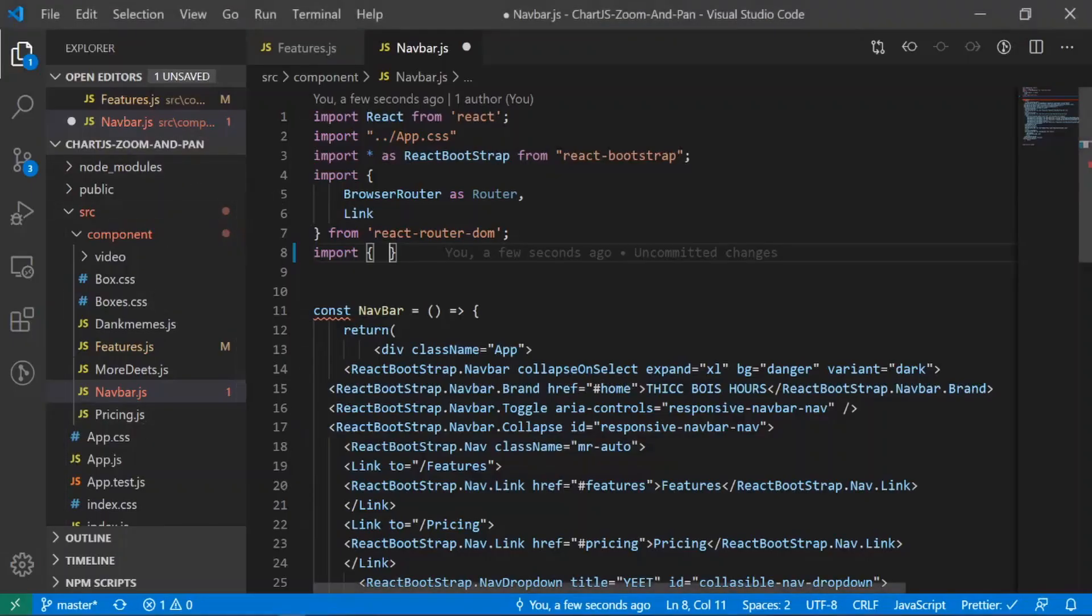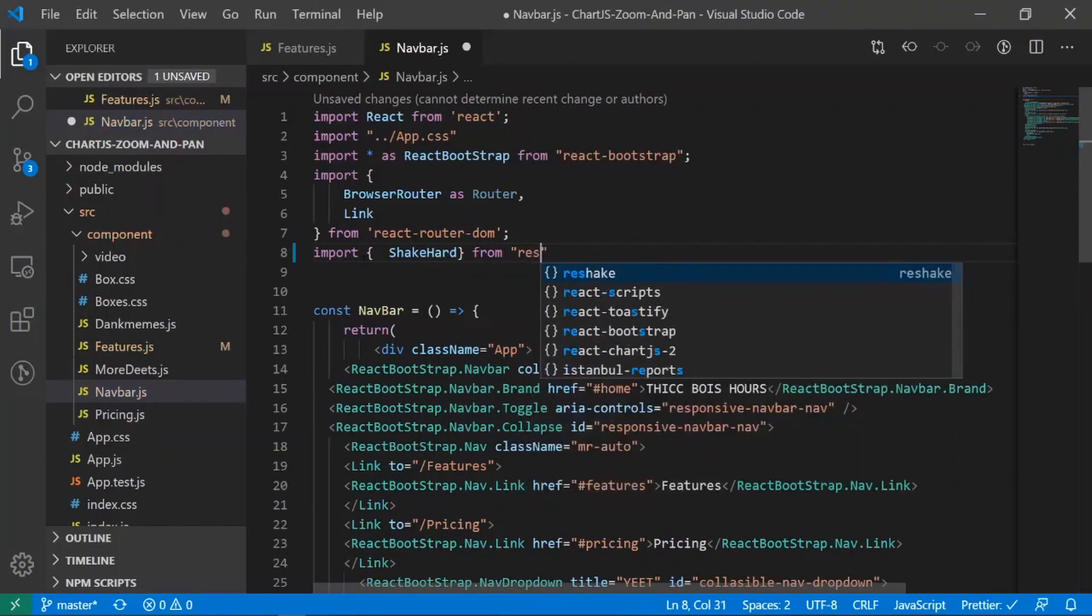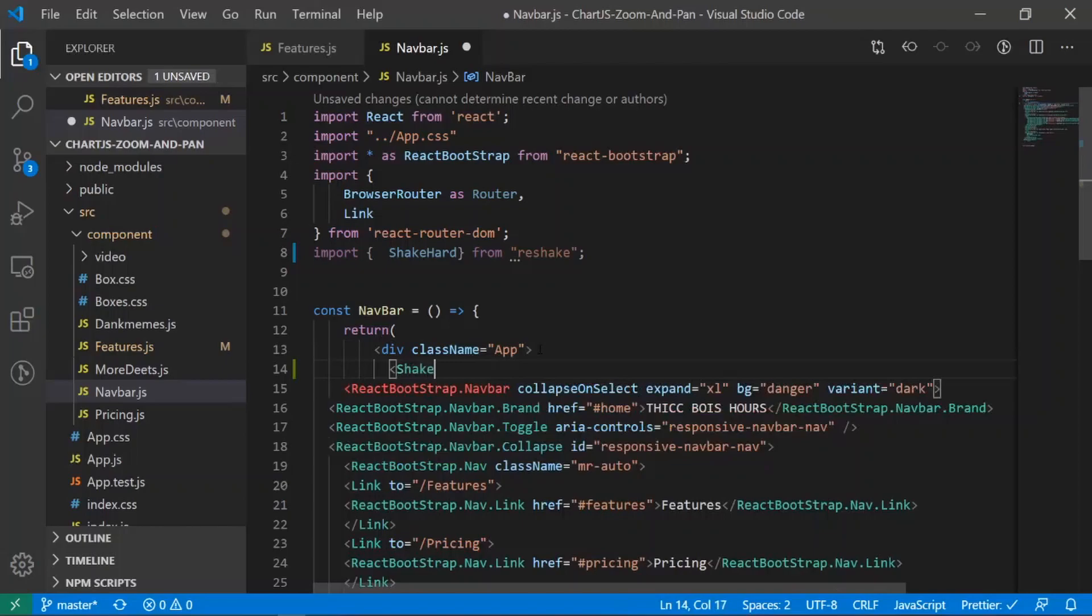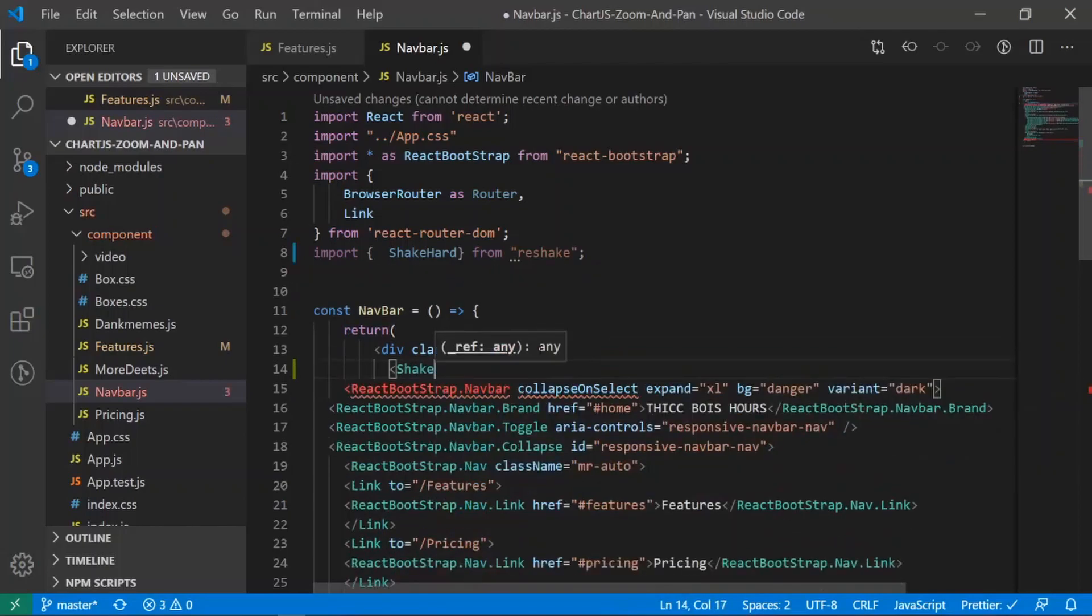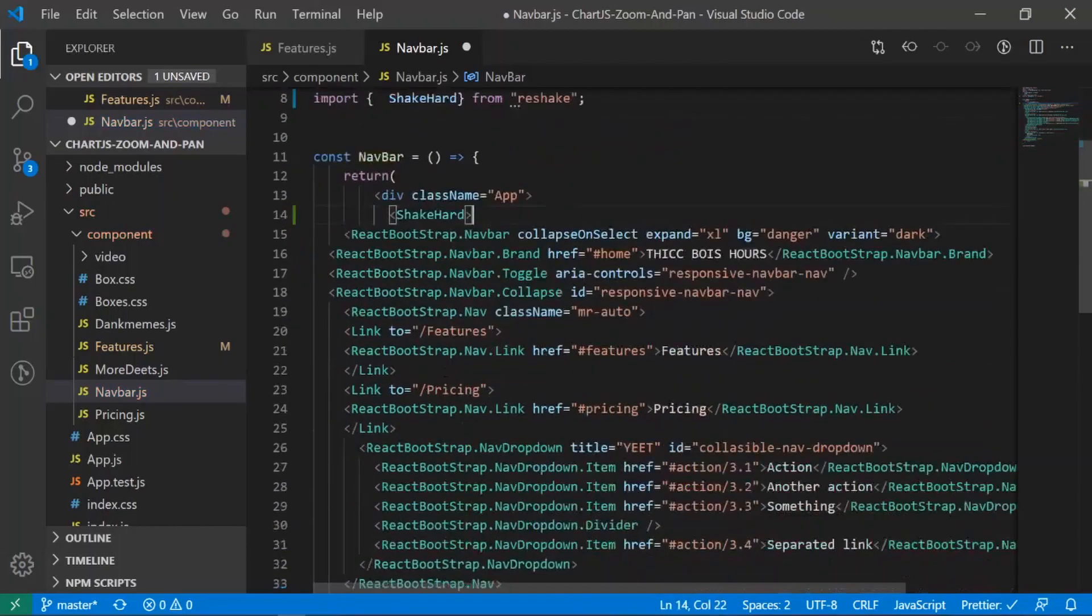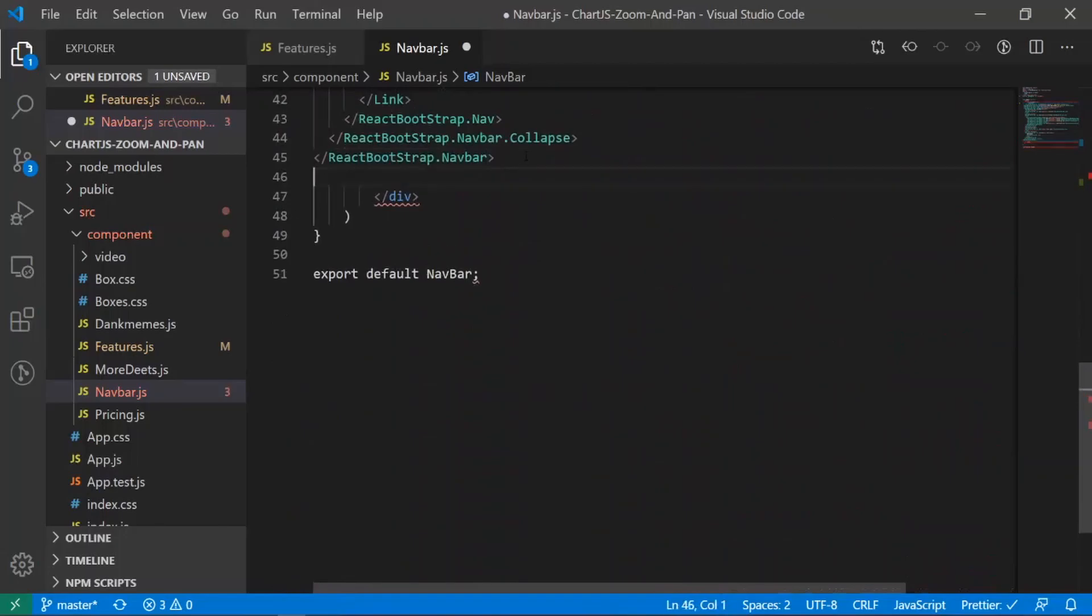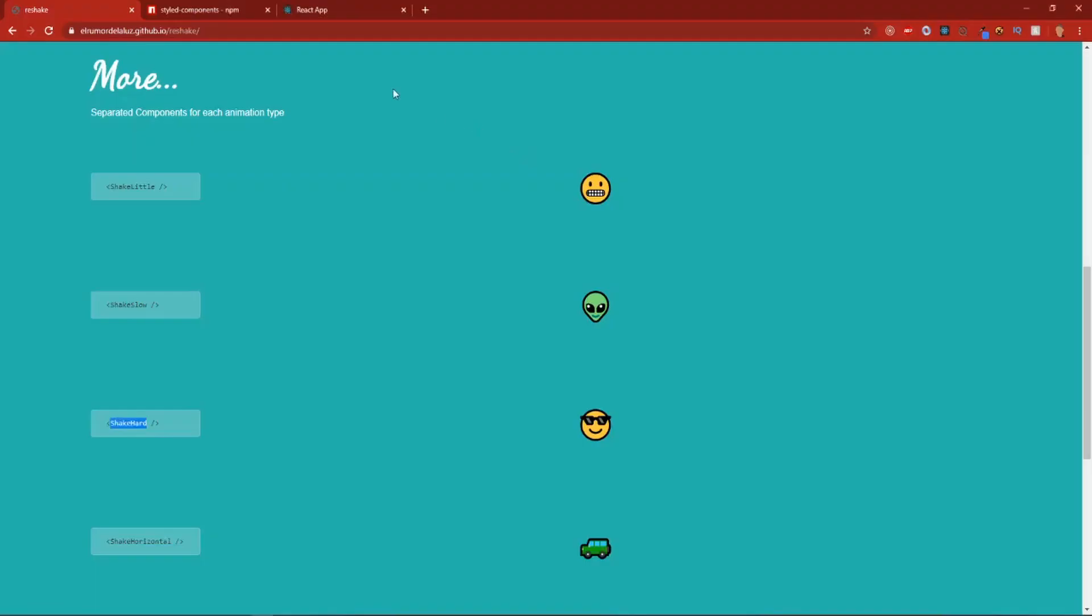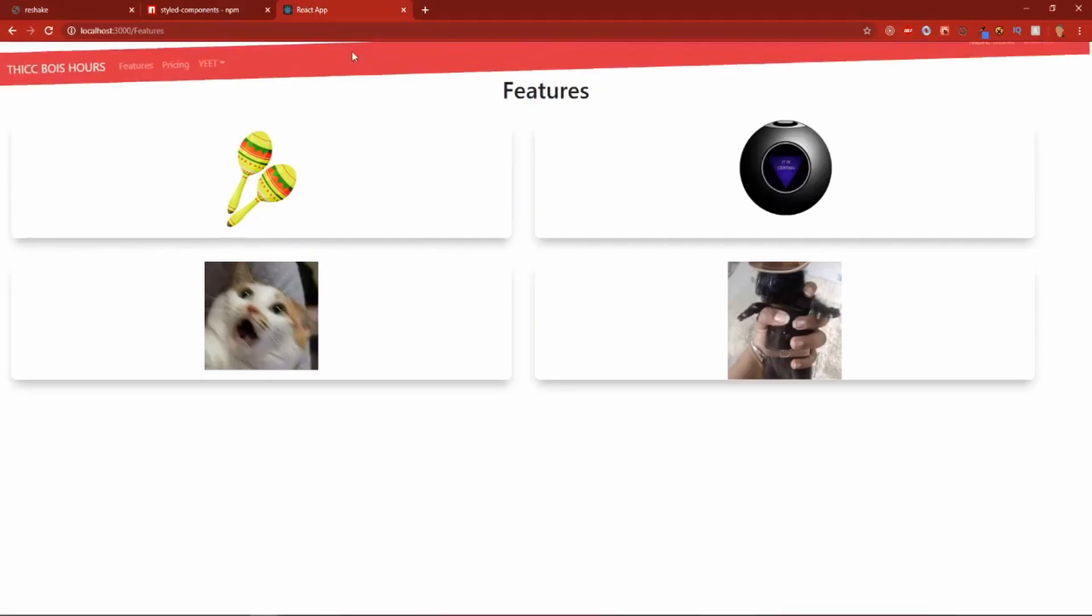Import shake hard from reshake. Okay. And I'm gonna just surround this with that. No, no, no, no, no. Shake. Shake hard. Okay. And I'm gonna just surround this with that. And let's put this at the very bottom right here. I don't know if this will actually work or not. If it does, that's great. If it doesn't, whatever.